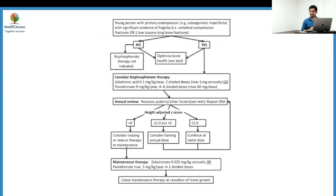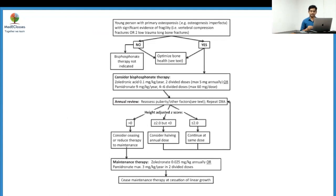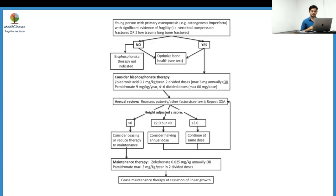A flowchart summarizes the approach: for a young person with primary osteoporosis such as OI, with significant fragility fractures — two long bone fractures or any spine fractures — bisphosphonate therapy is indicated. In all cases, optimize bone health by looking at calcium, vitamin D, and nutrition. If bisphosphonate therapy is indicated, the dosage is zoledronic acid at 0.1 mg/kg/year given every six months.